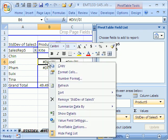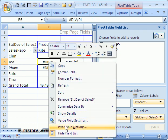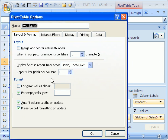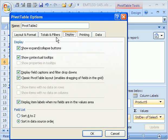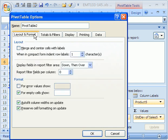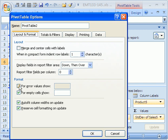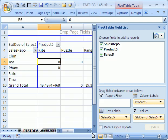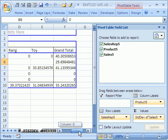Right-click, Pivot Table Options, and there's a way to tell it what to display. Where to display zeros. I'm looking for - oh there it is, right there. Error Values, and then we're going to show - so under Layout and Format, for Error Values show zero, and then click OK.